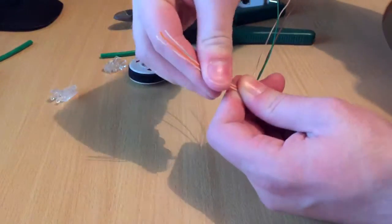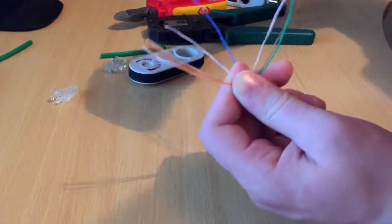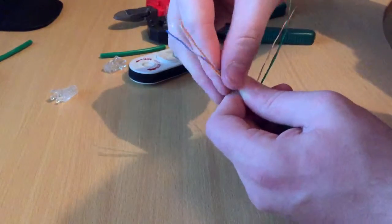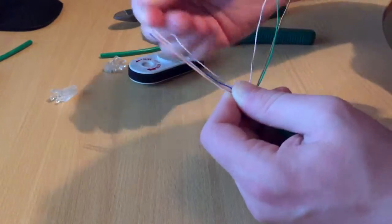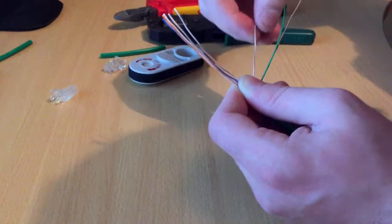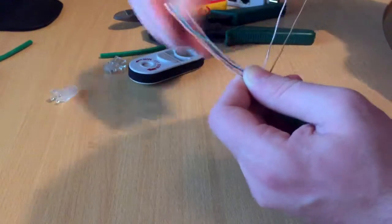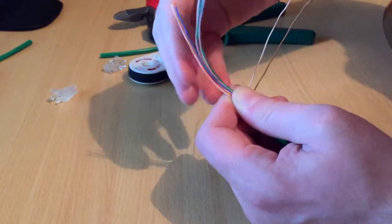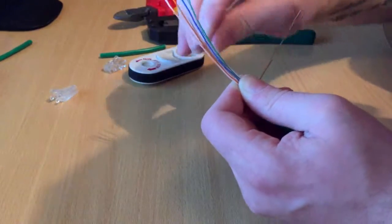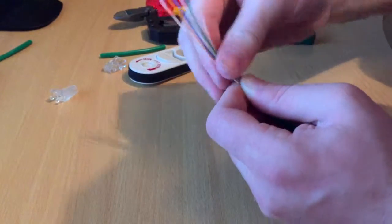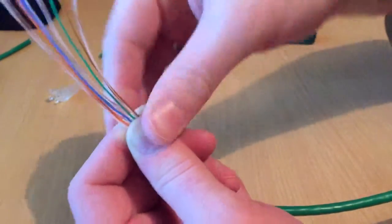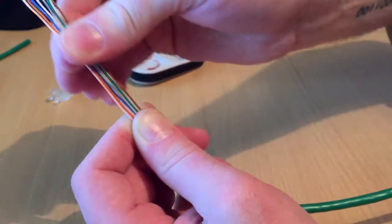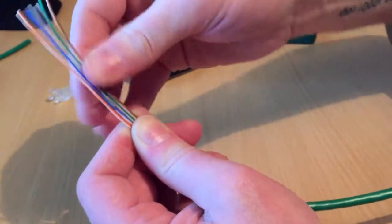You don't have to have this much - I'm just doing this to show you. So then blue, white blue, green, and then white brown, brown. As you're stretching them out and pulling them, hold the bottom with your thumbs. It just makes it easier.